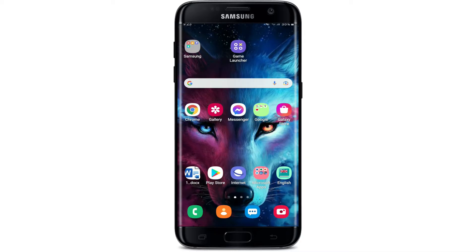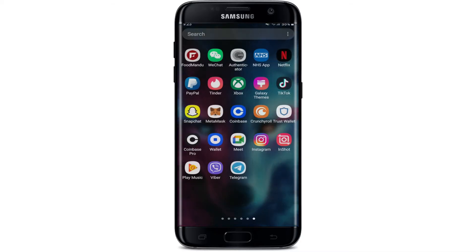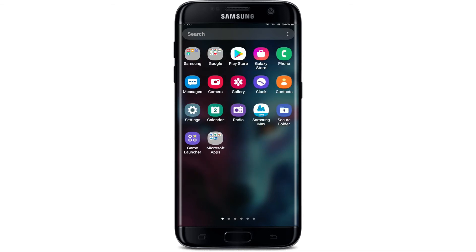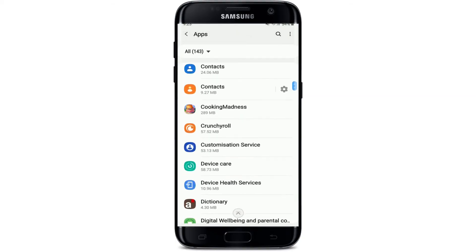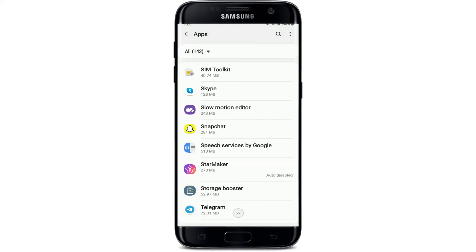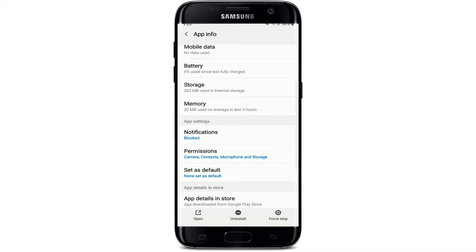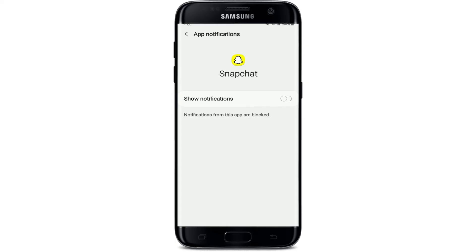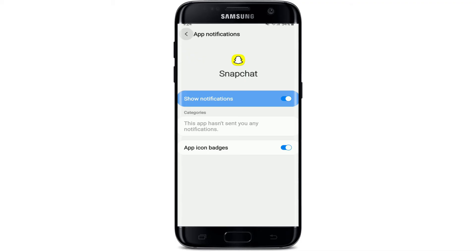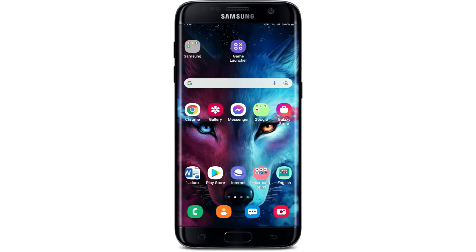If that still does not work, the next thing to do is to allow Snapchat to send notifications. Go to your Android device's Settings and tap on Apps. From the list of applications, search for Snapchat and tap on it. From the app info page, scroll down to where it says Notifications and tap it. In this case the notification has been blocked for this app, so make sure the button next to Show Notifications is enabled. Go back to Snapchat and see if that fixes your issue.